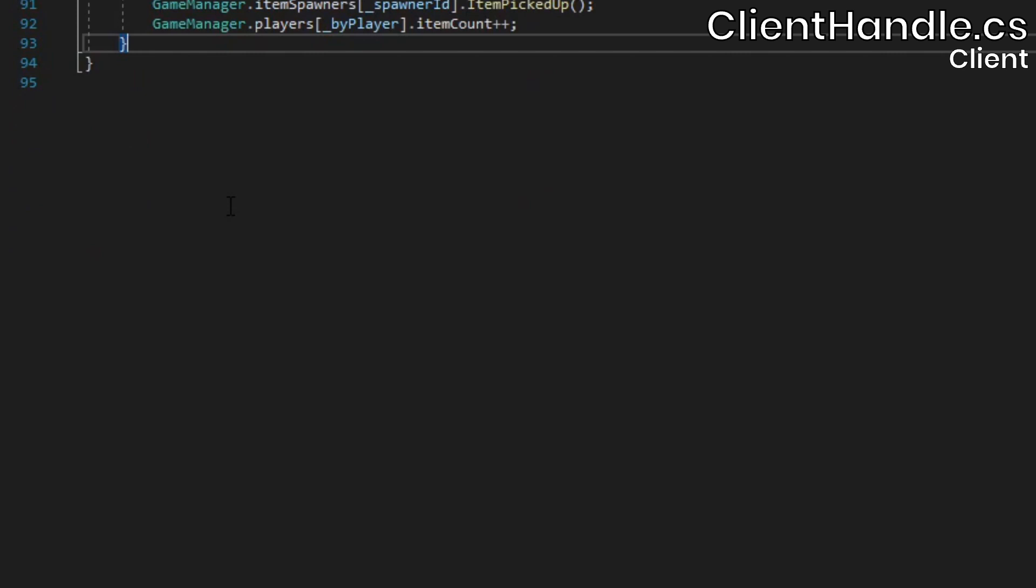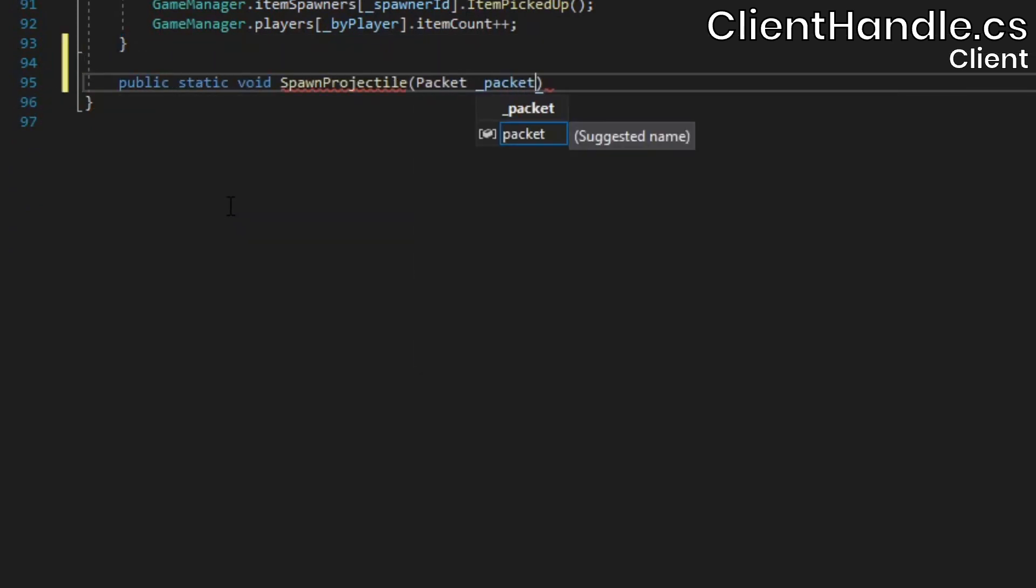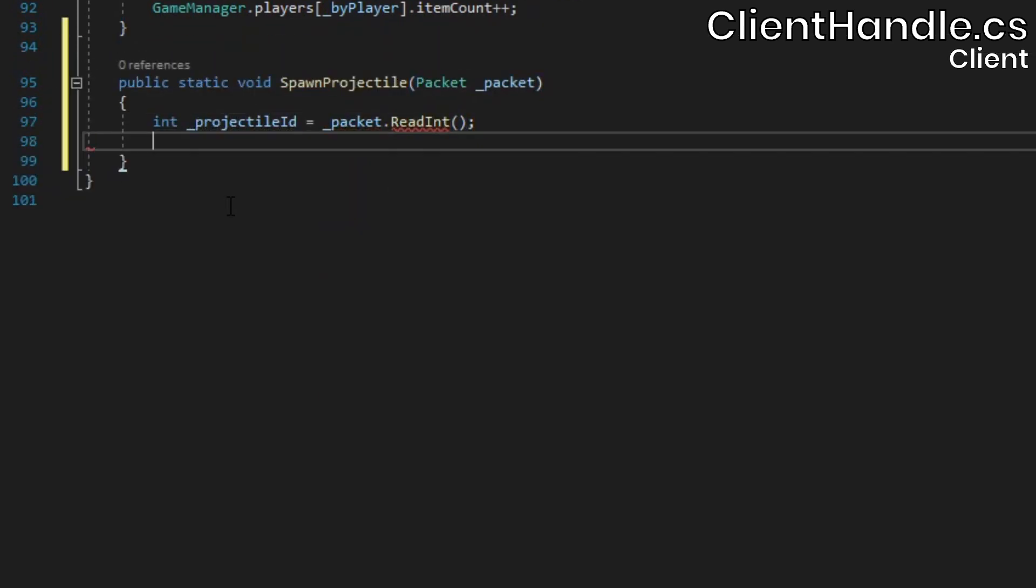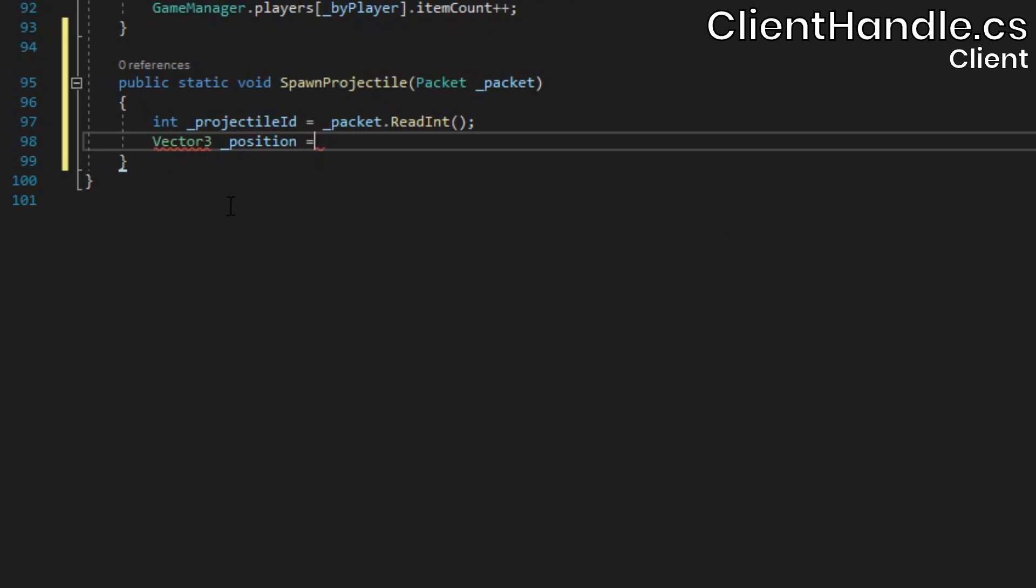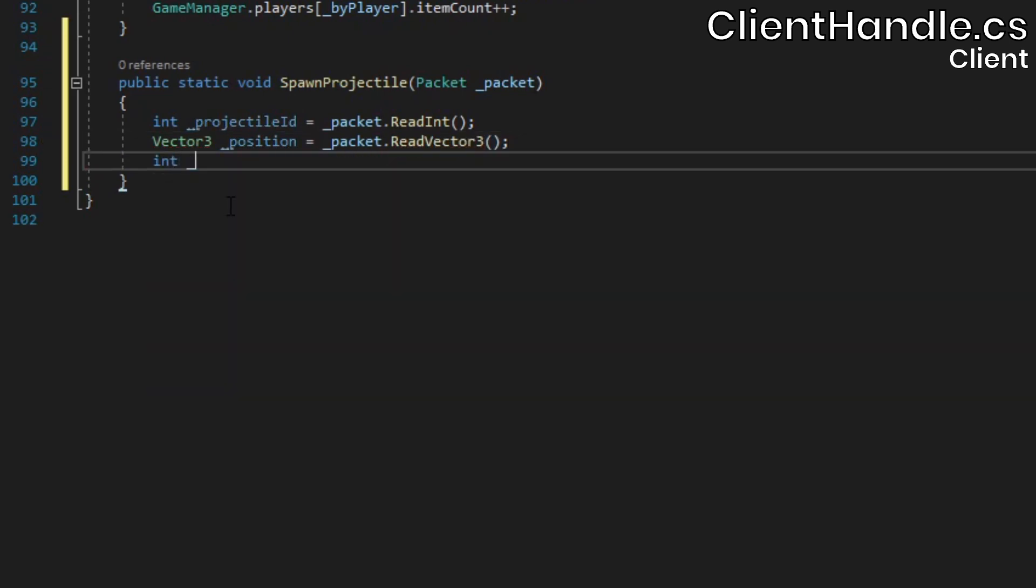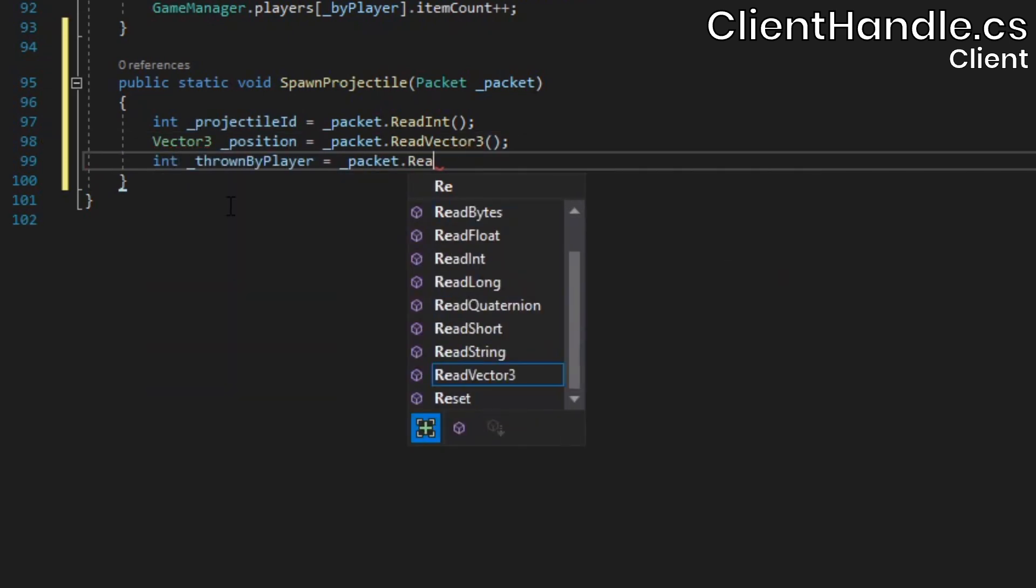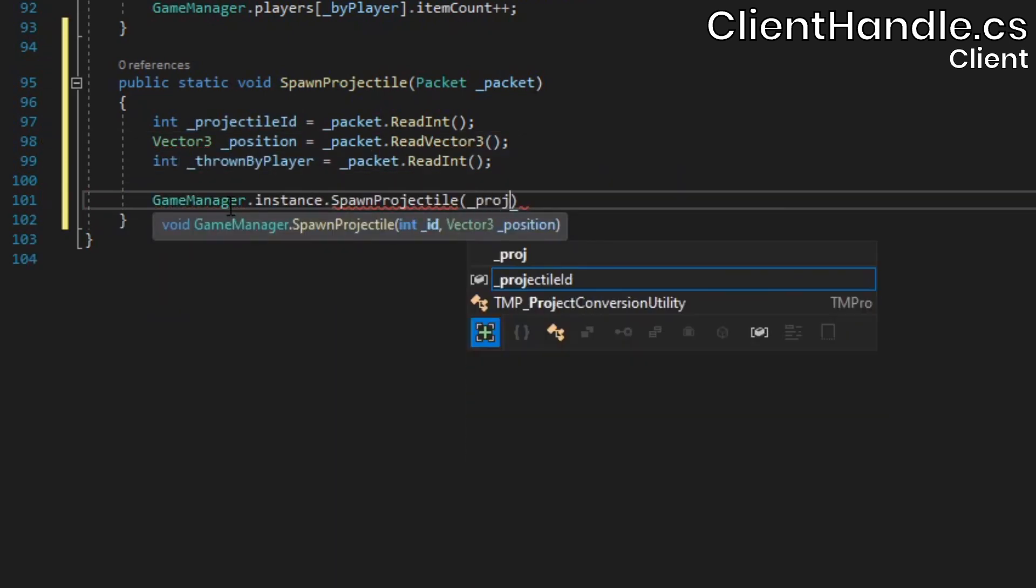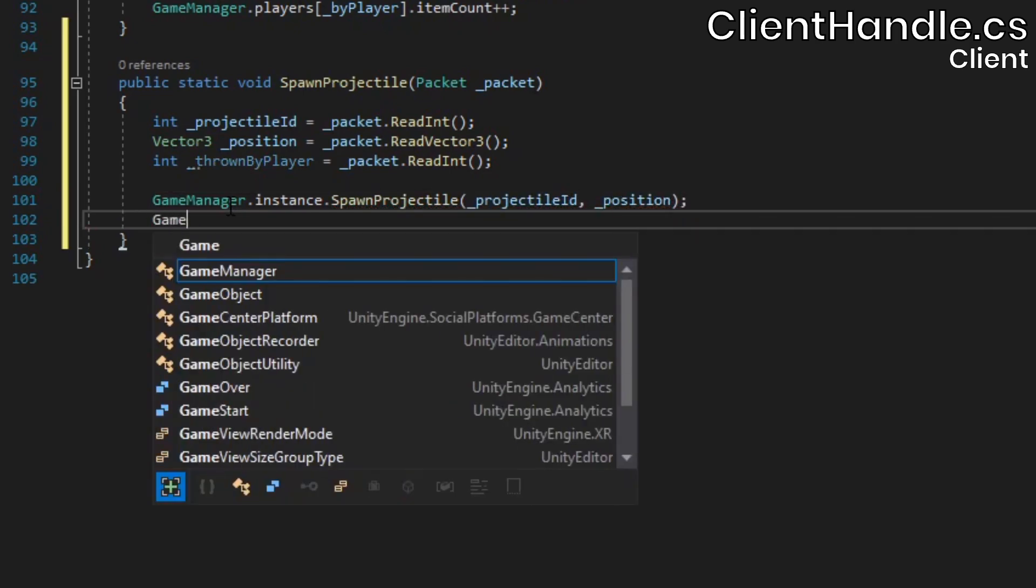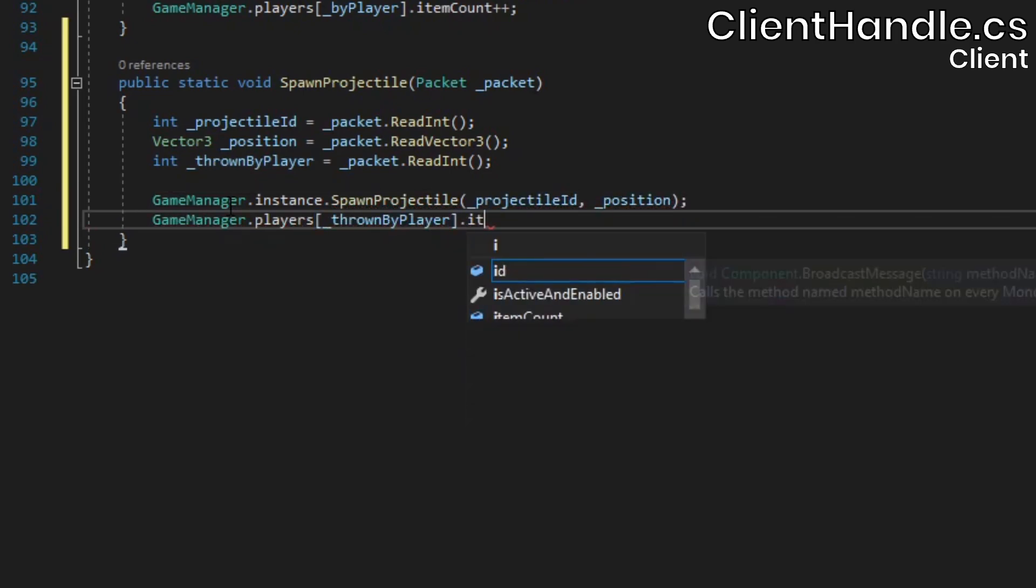In the client handle class, it's time to handle our packets. In the spawn projectile method, we'll read out the ID, the position, and the ID of the player who threw it. Then we'll spawn a projectile, and decrement the player's item count.